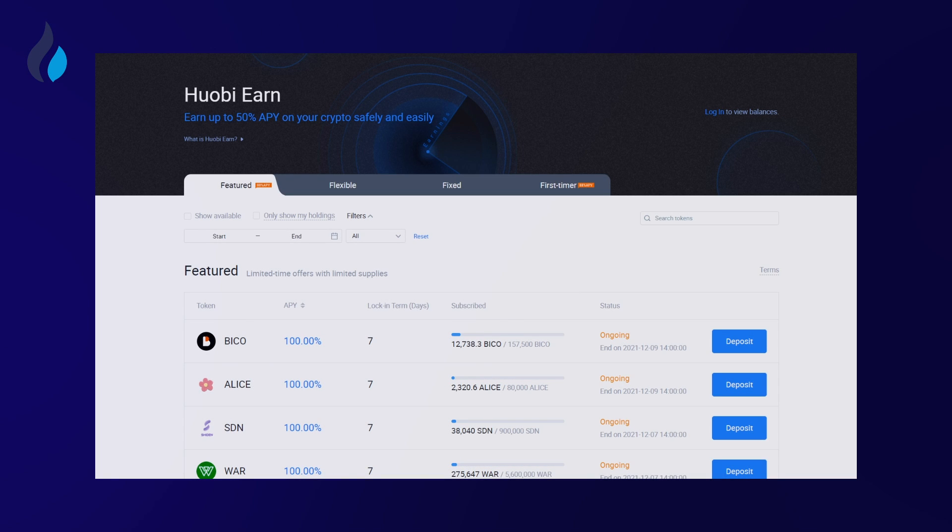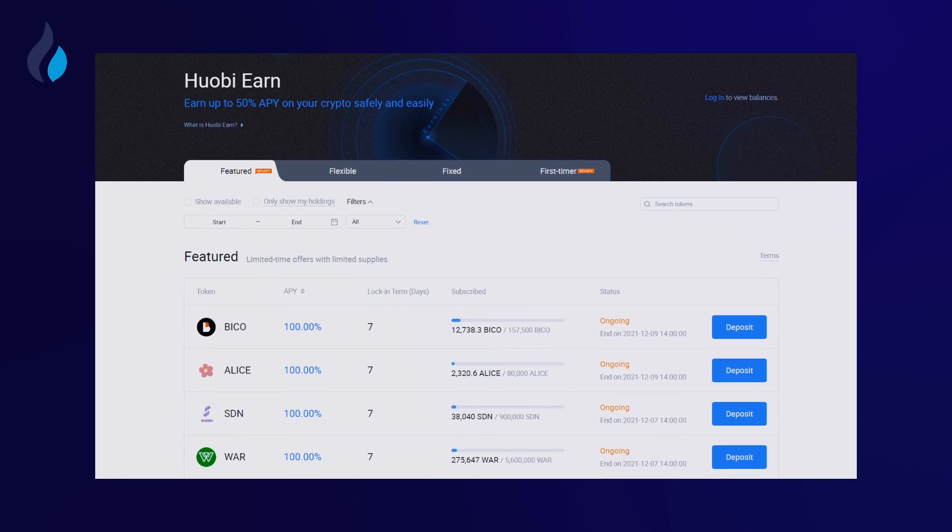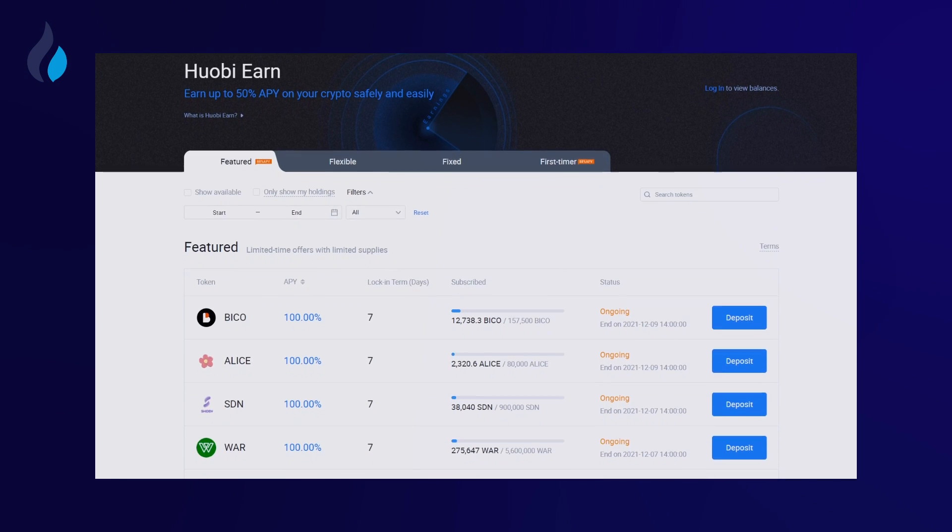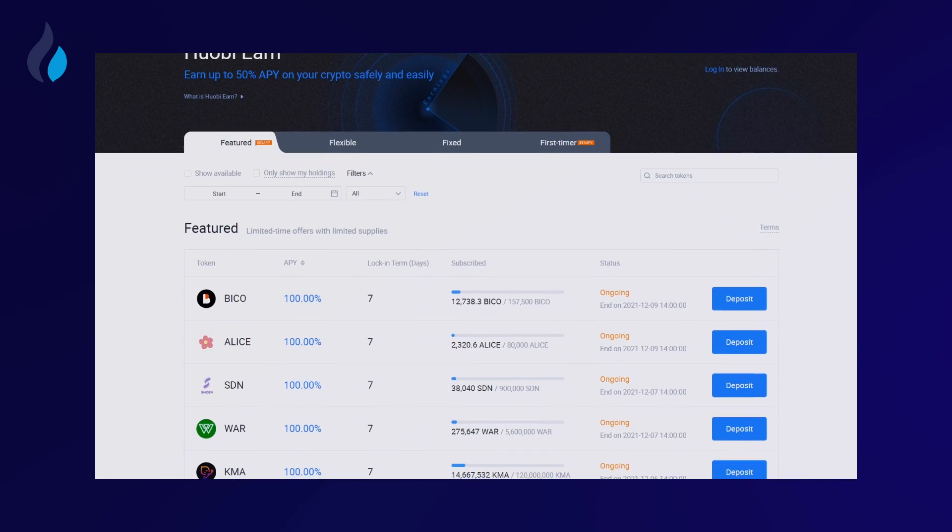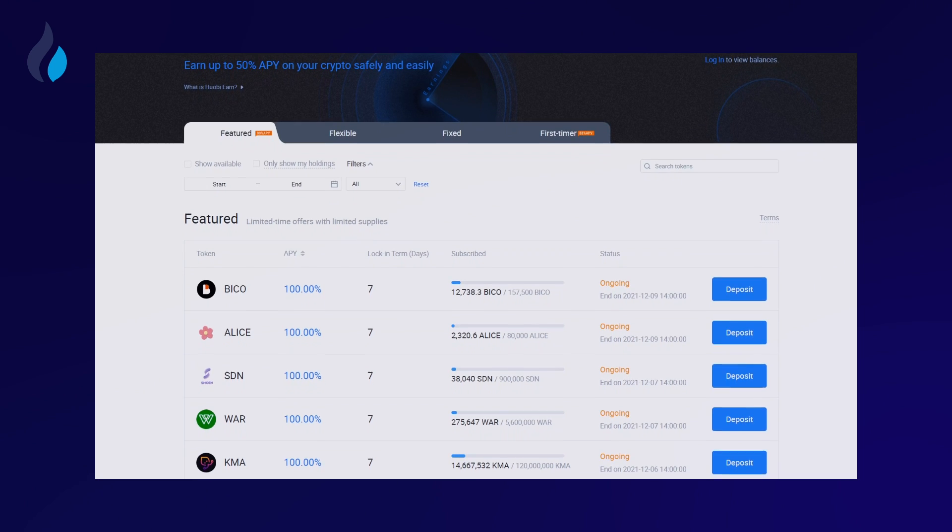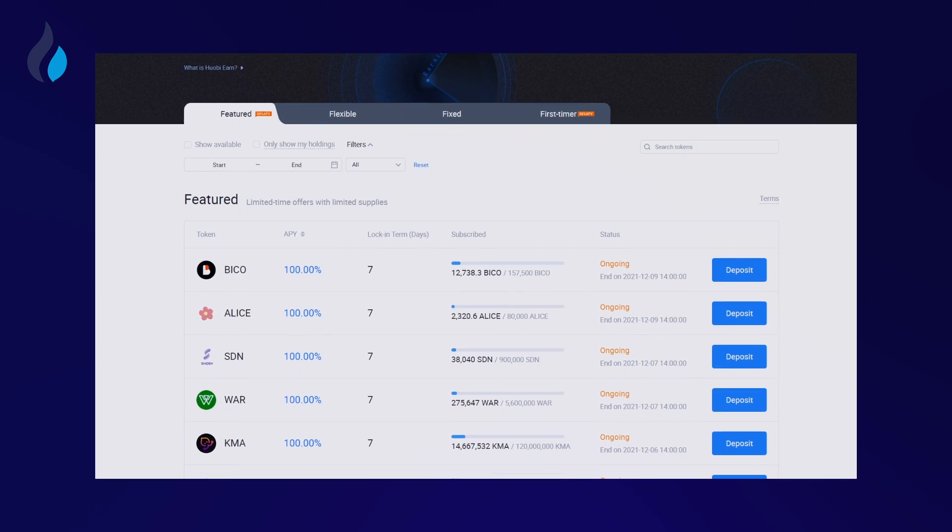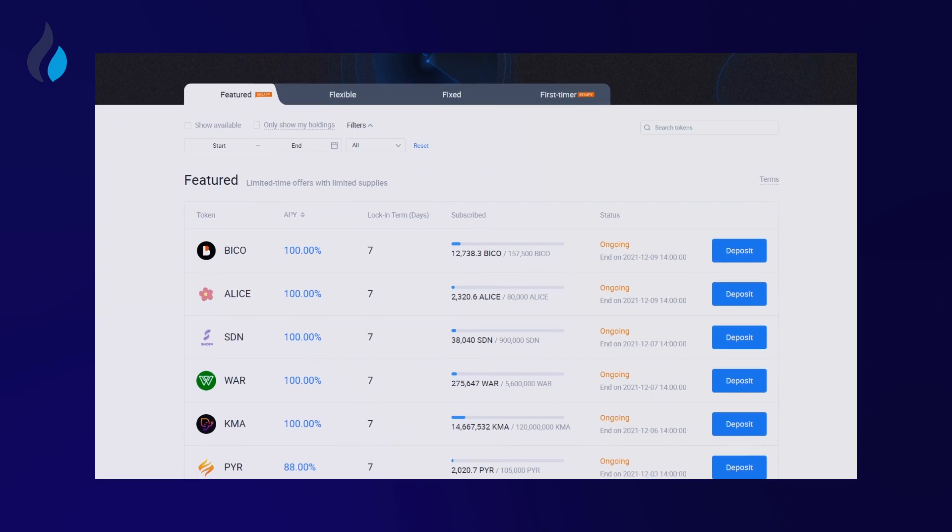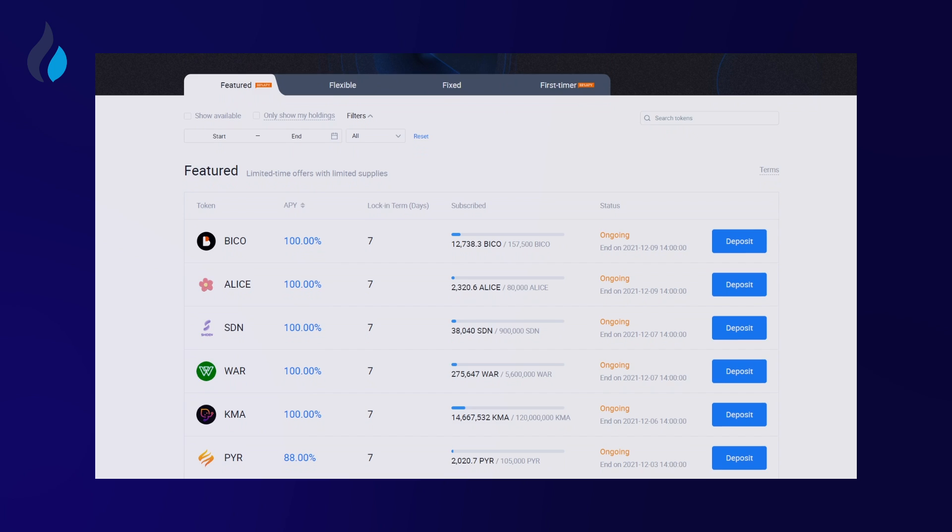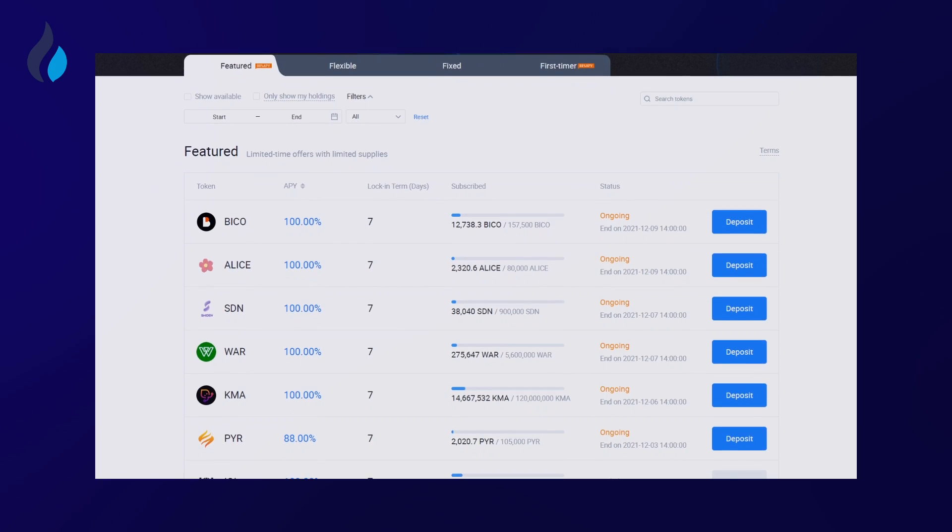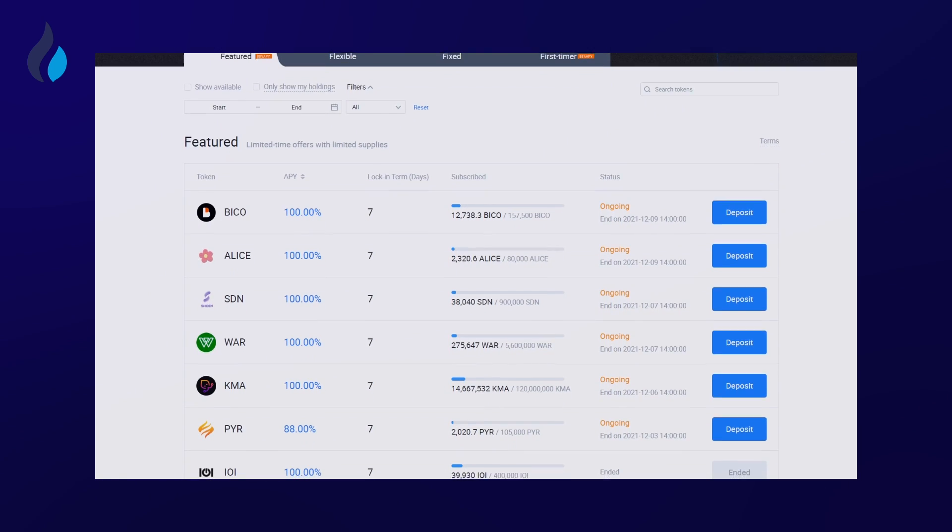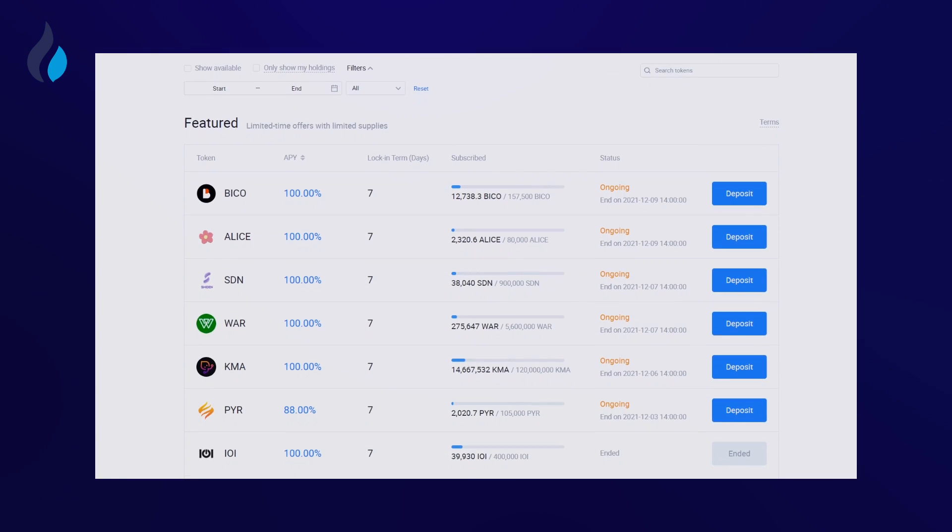HuobiEarn is an investment product for users to manage their digital assets. Instead of just holding your assets, you may subscribe and transfer portions of your holdings into flexible earnings and fixed earnings, which will generate an APY on assets. Though there are many community incentives and rewards programs held on HuobiEarn, many investors still do not know much about it.